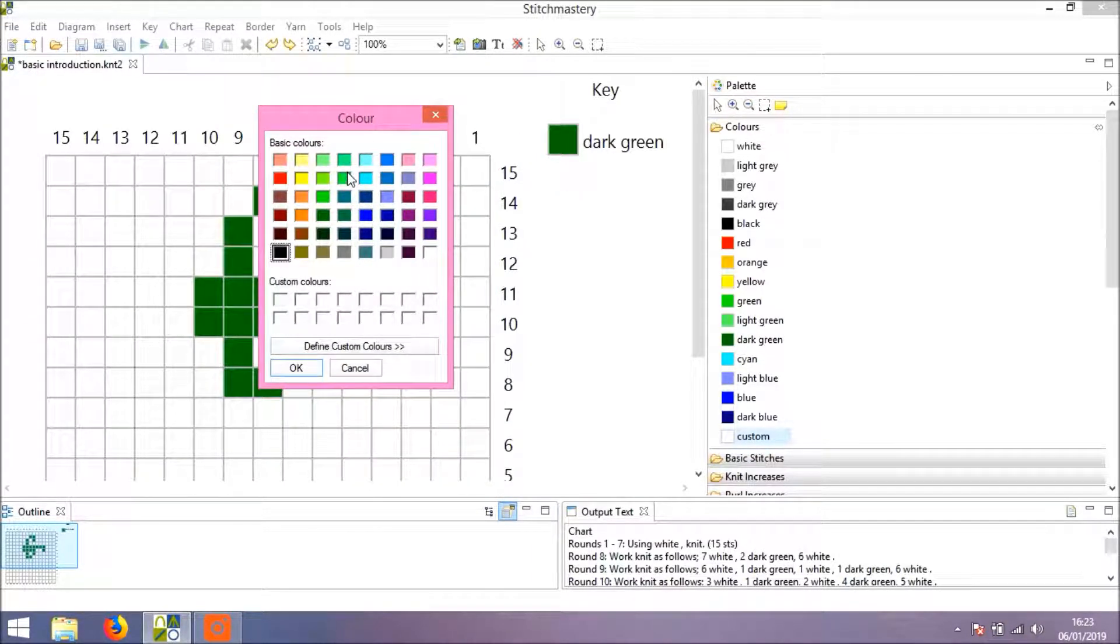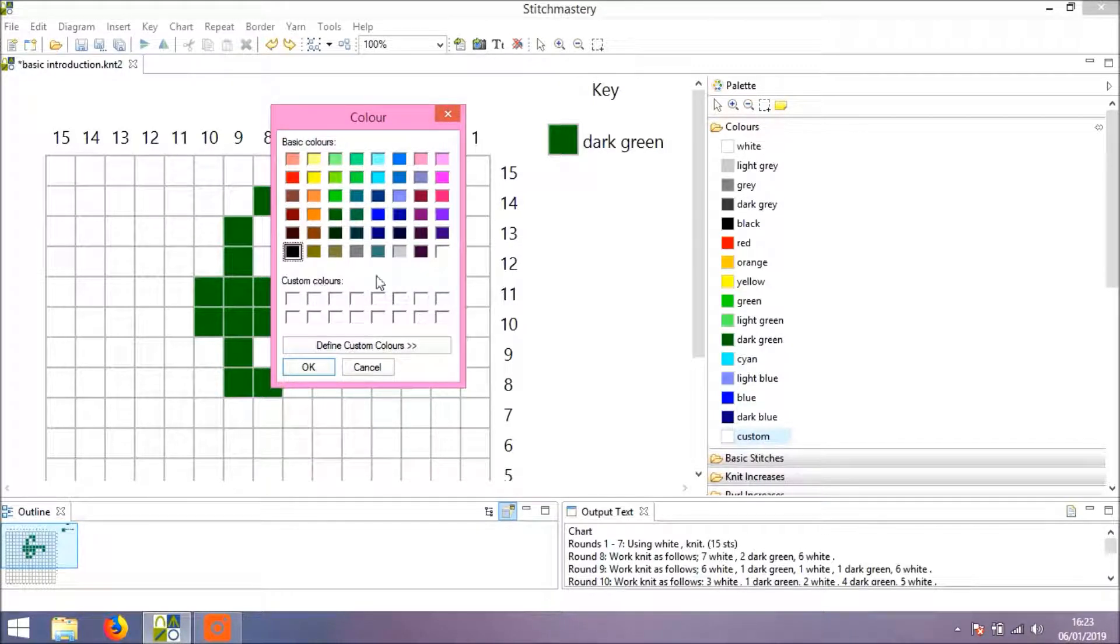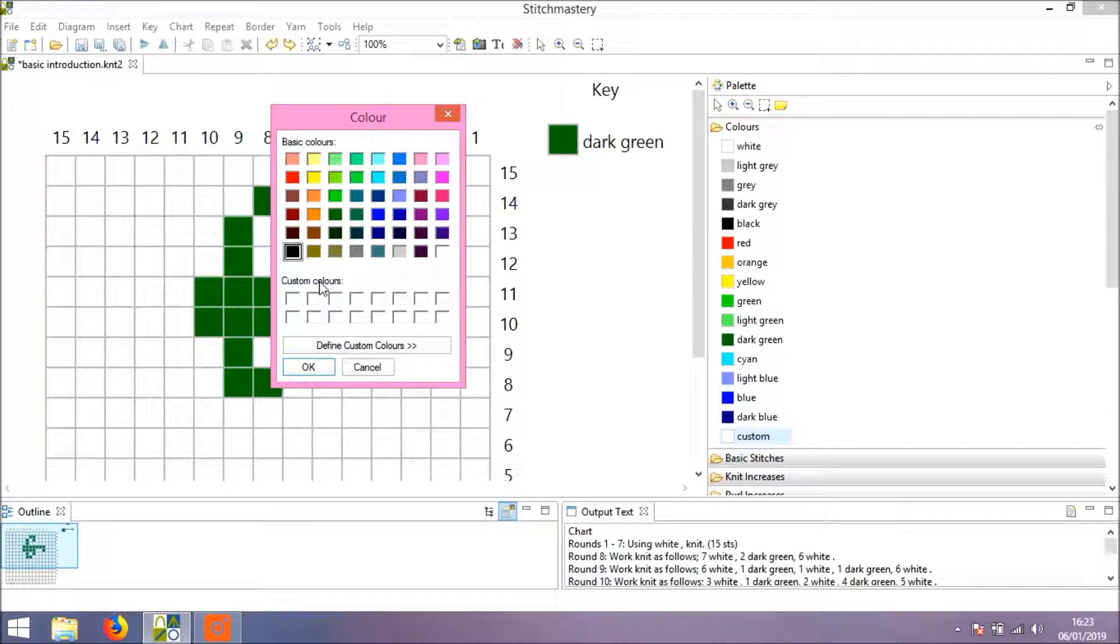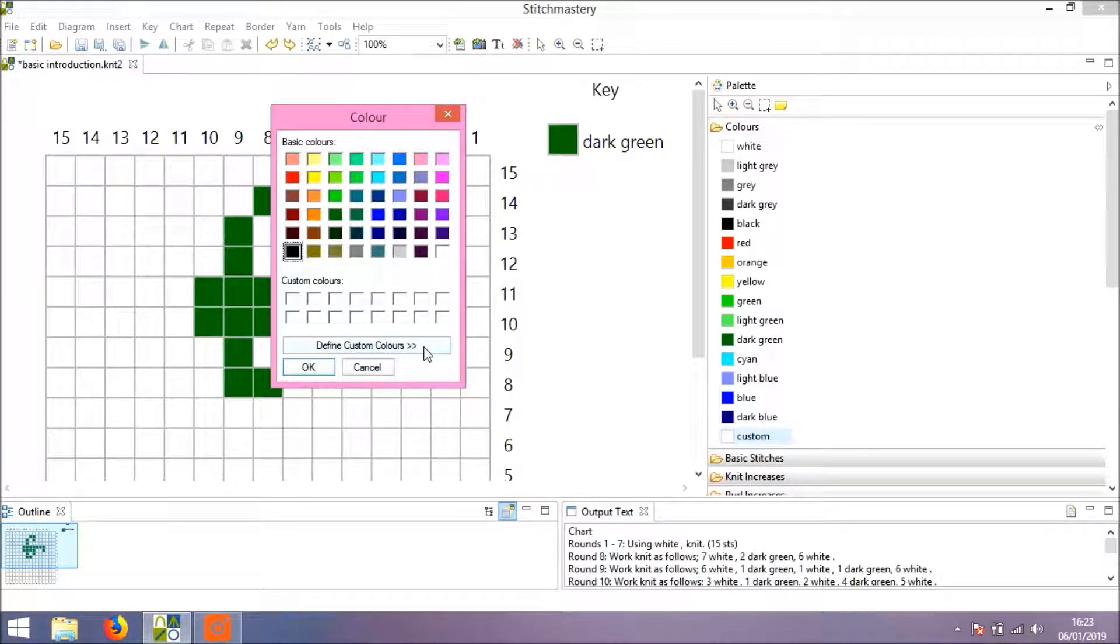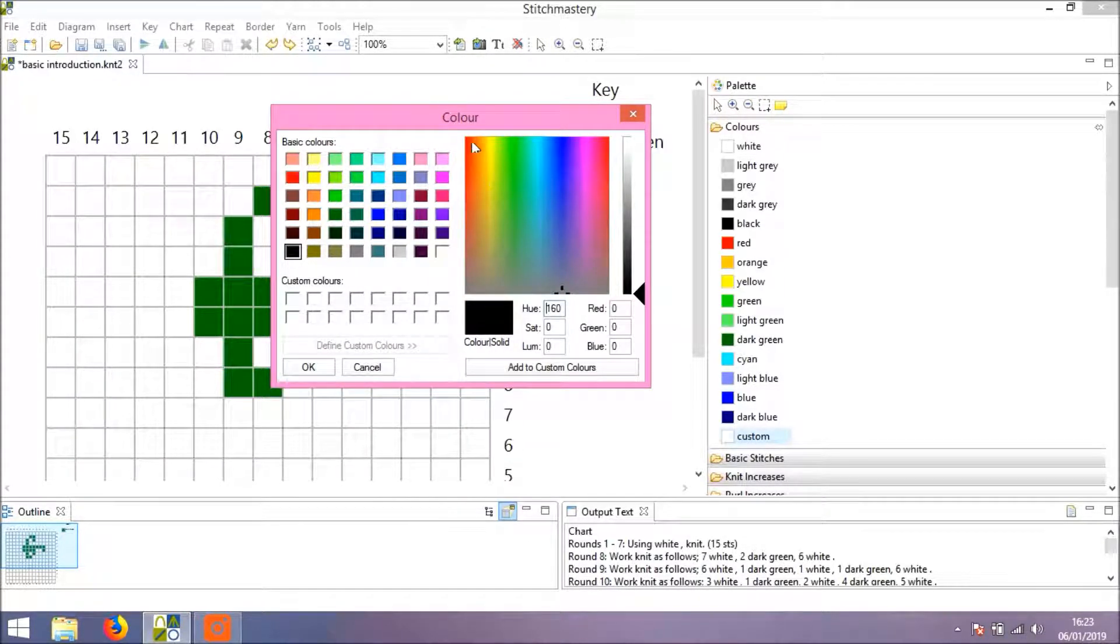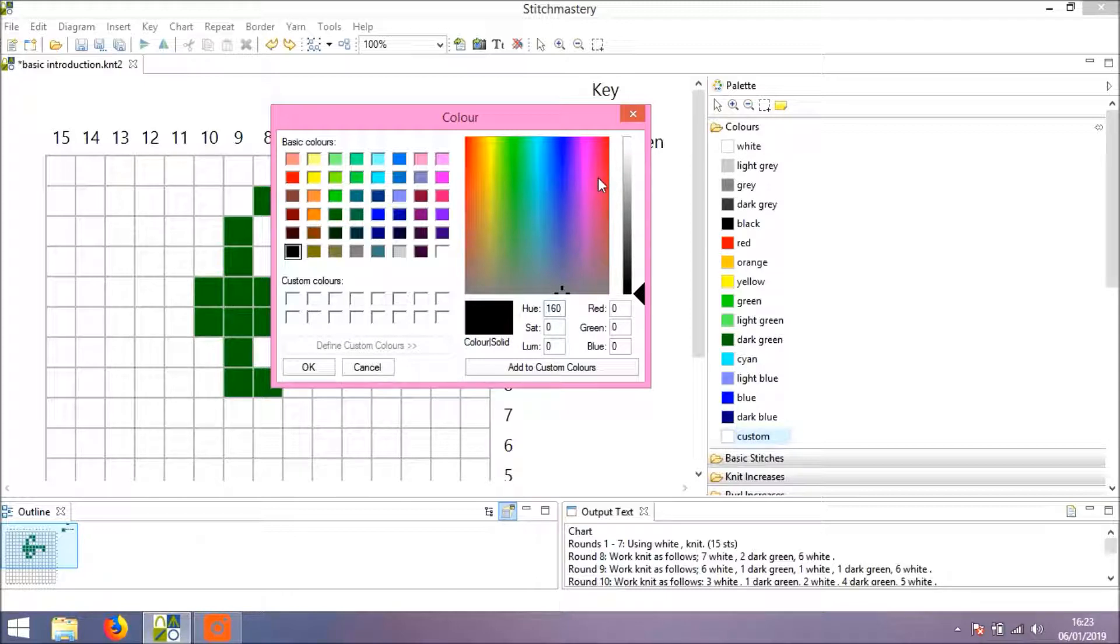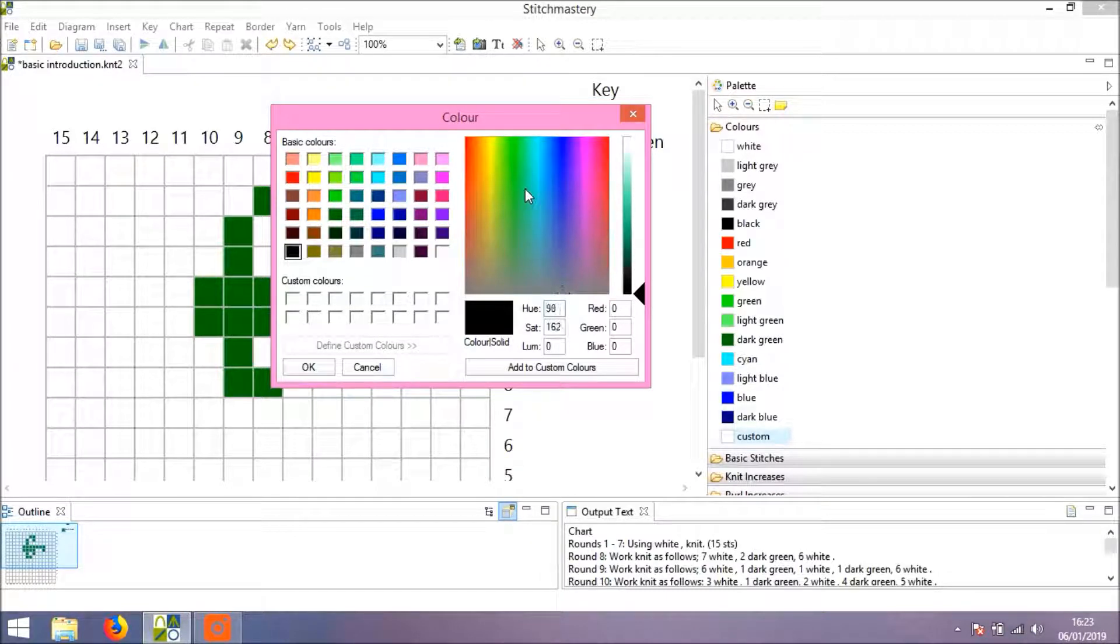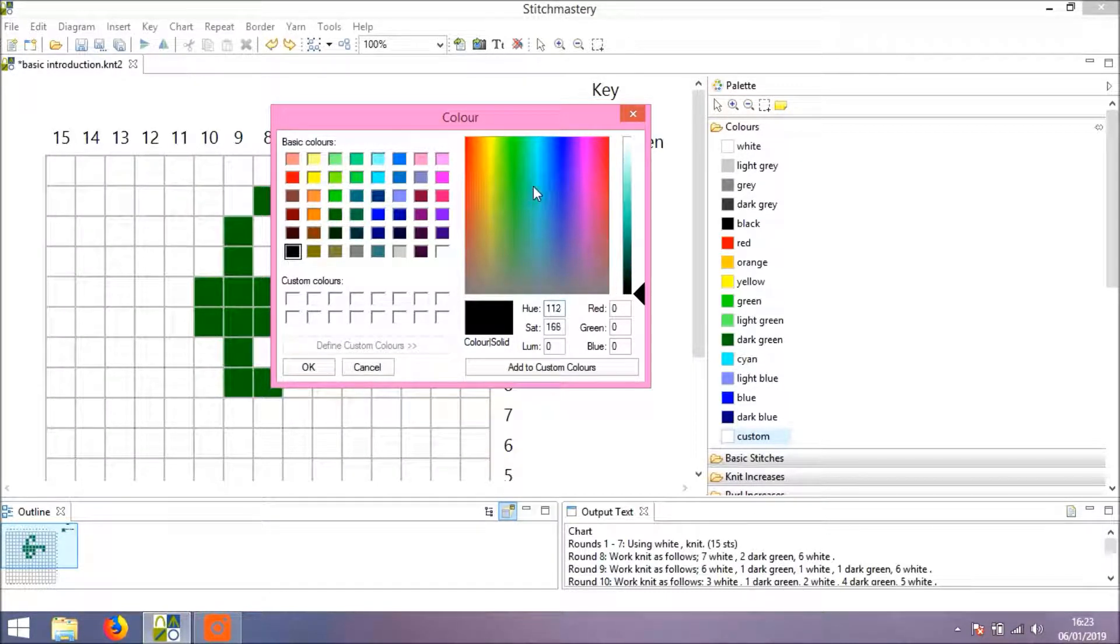Now, this is another thing that will be different if you're using a Mac, but you can see we have a wider variety of preset colors here. Or we can come into Define Custom Colors and there's a much broader range of colors available to you.